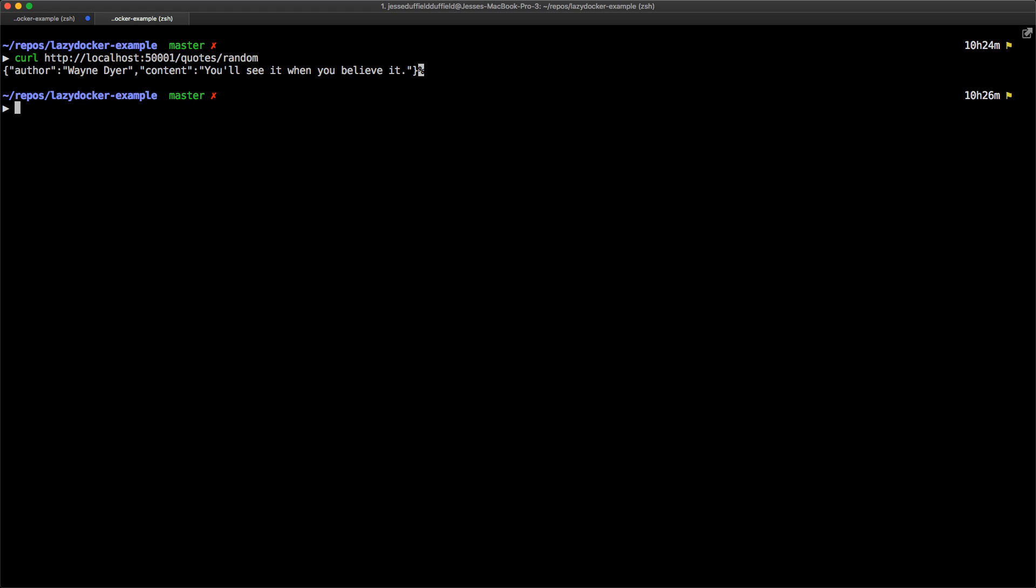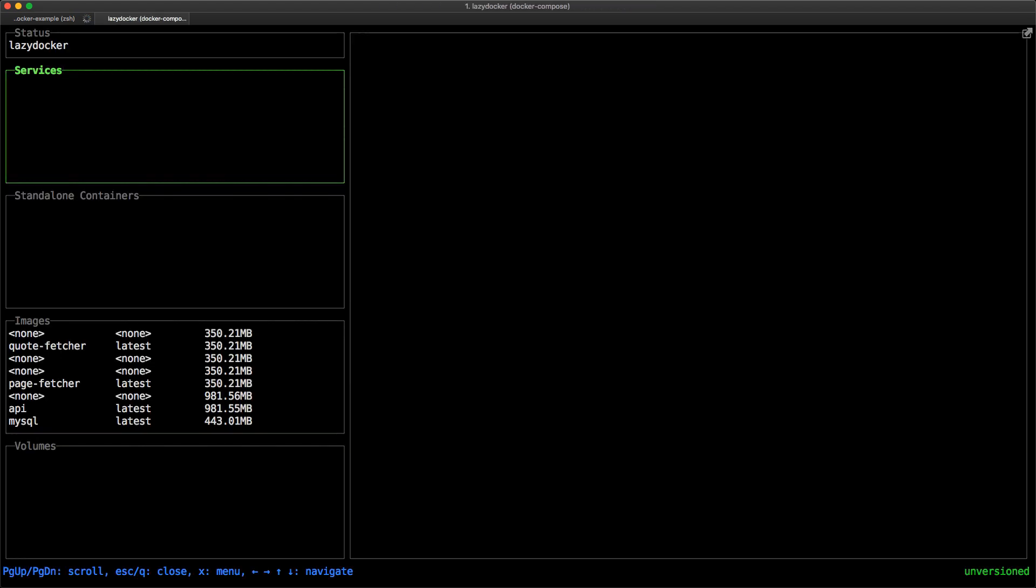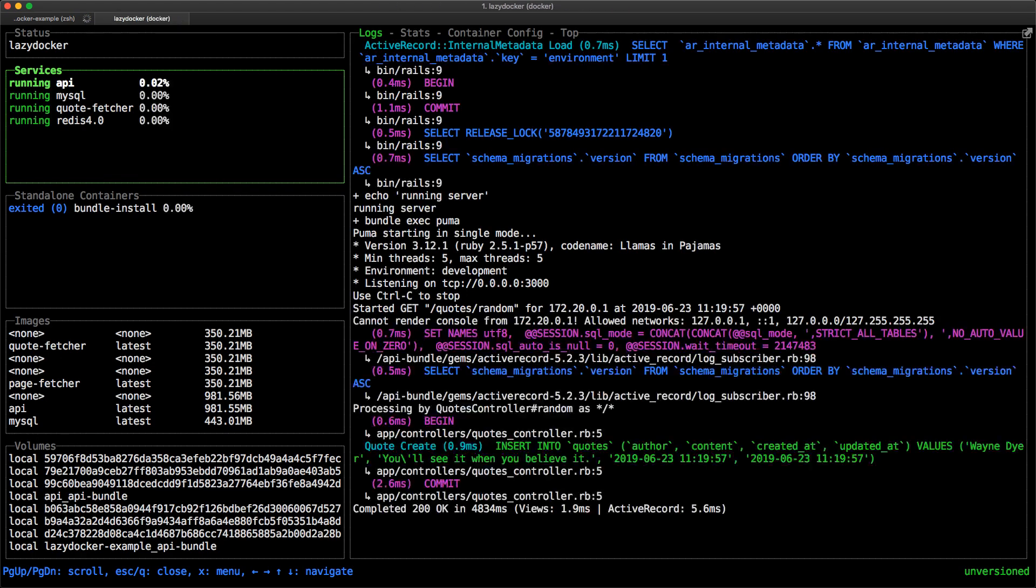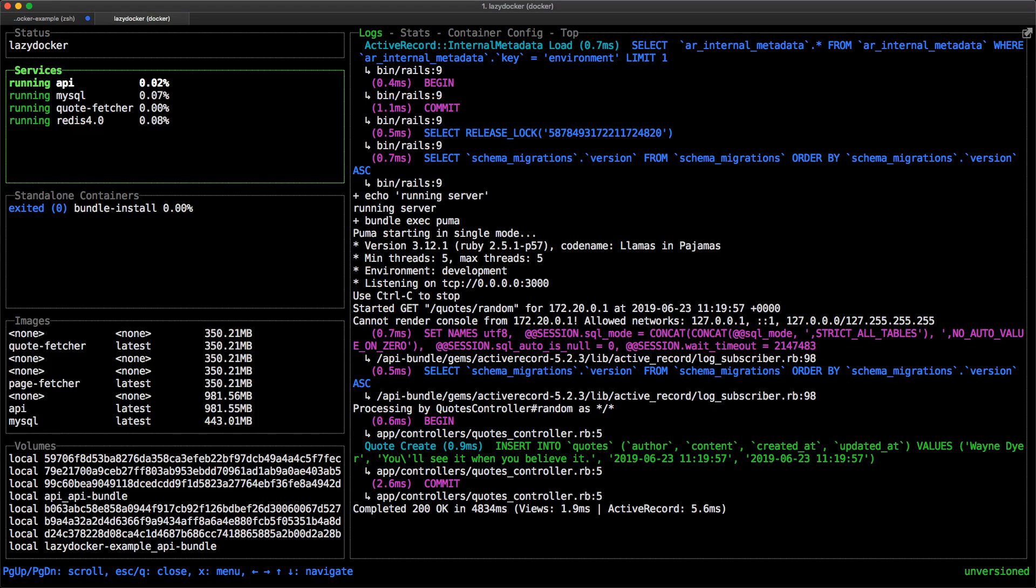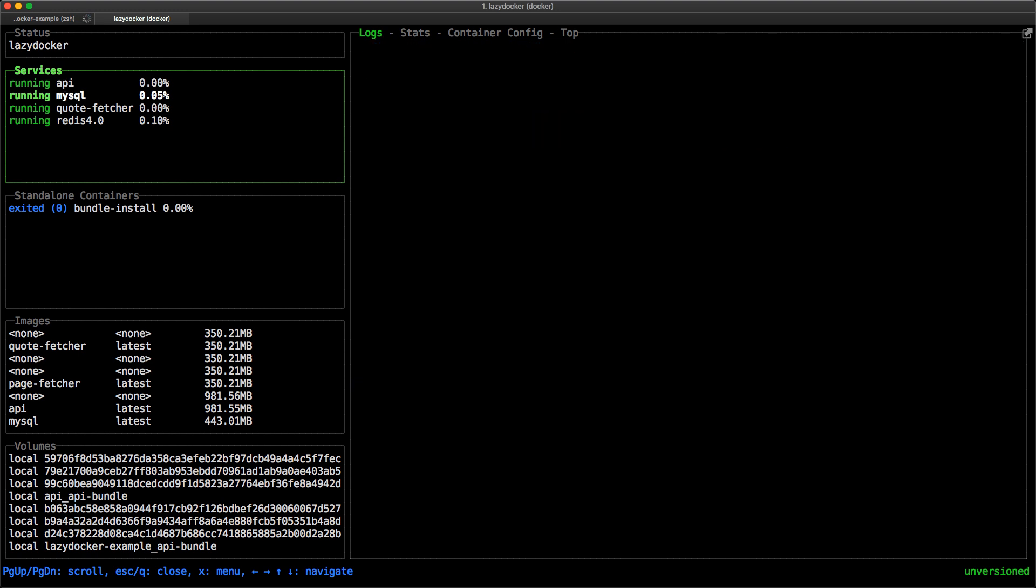Because we're now in the same file as this docker-compose.yaml, we can just go lazy docker and we are in. So we've got our four services here. That percentage sign next to them is just telling us how much CPU is being used.